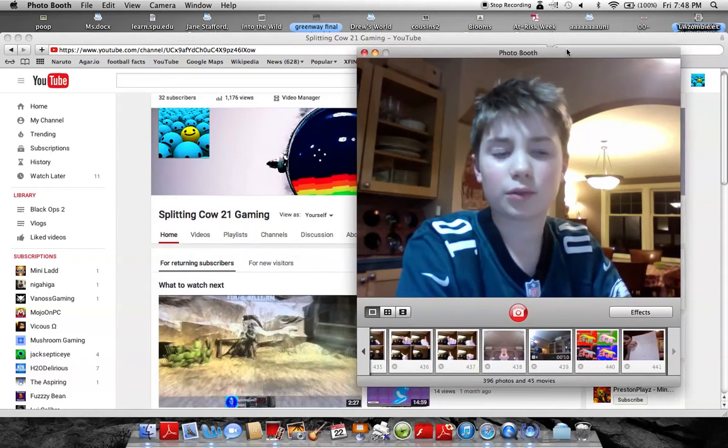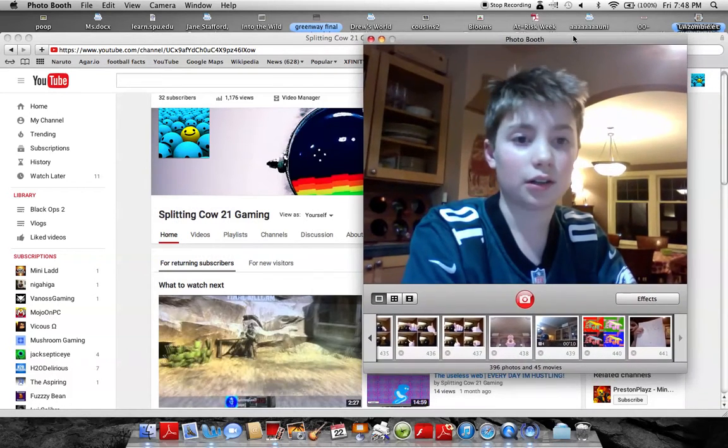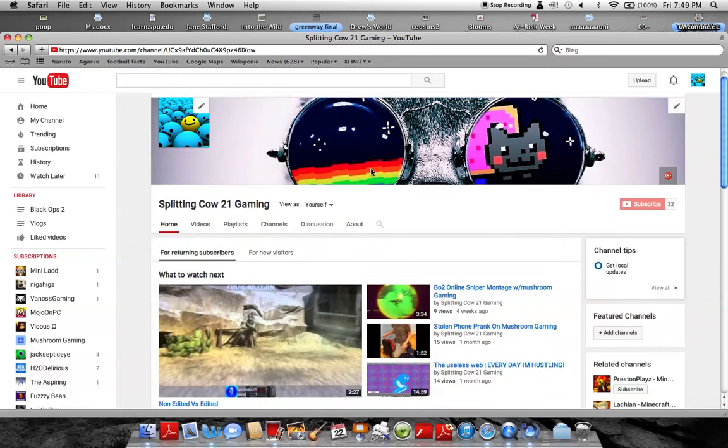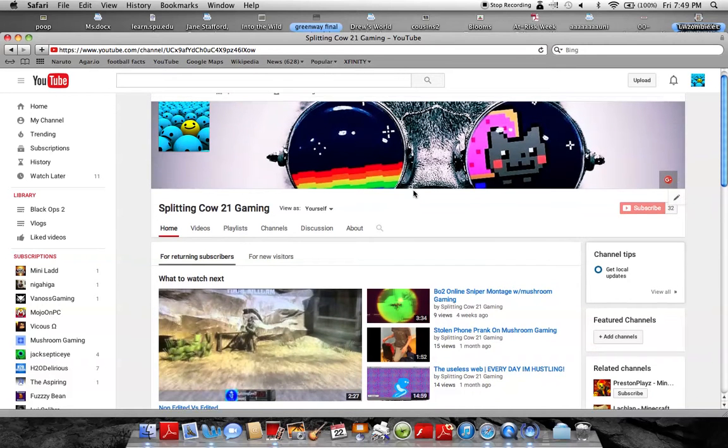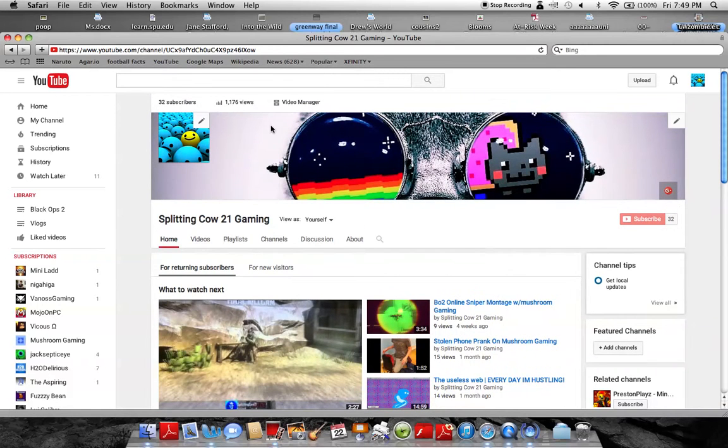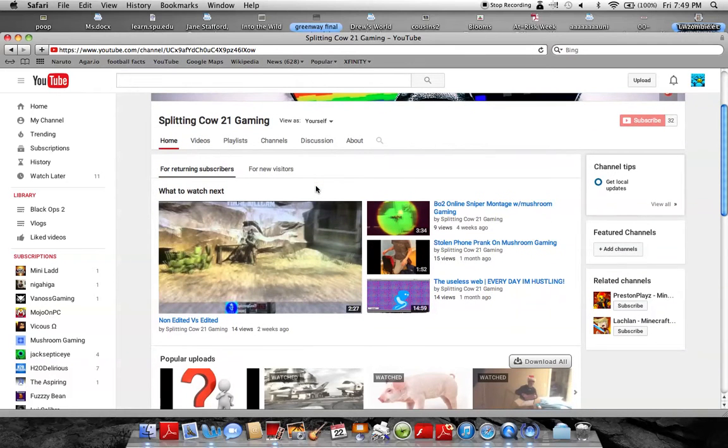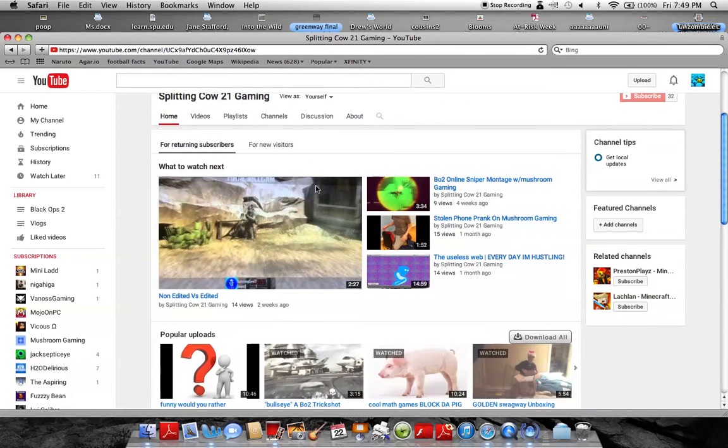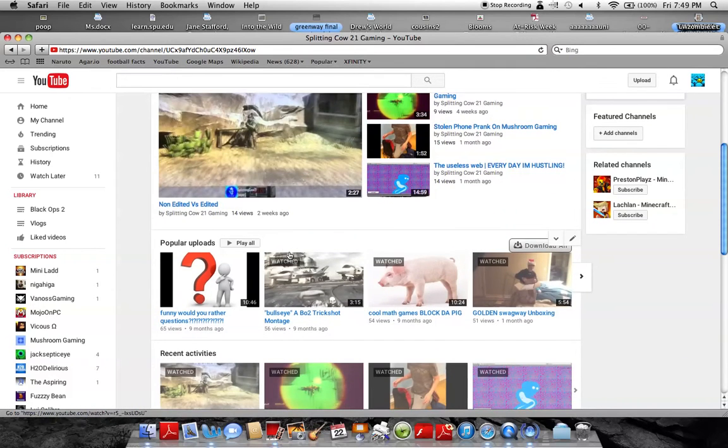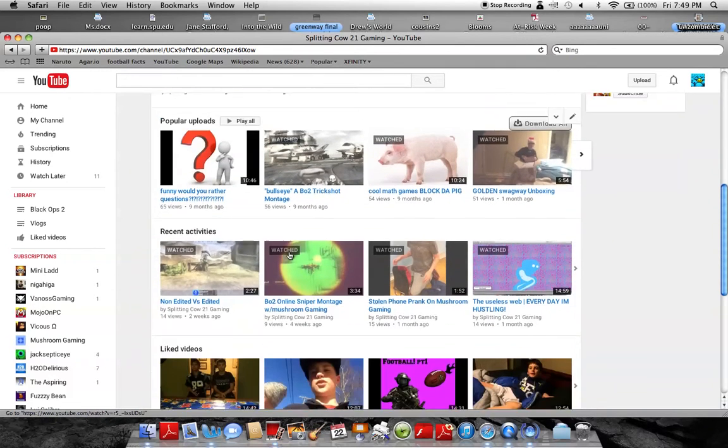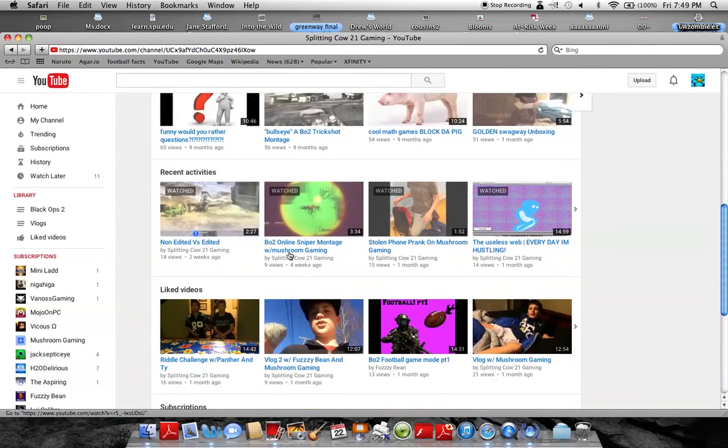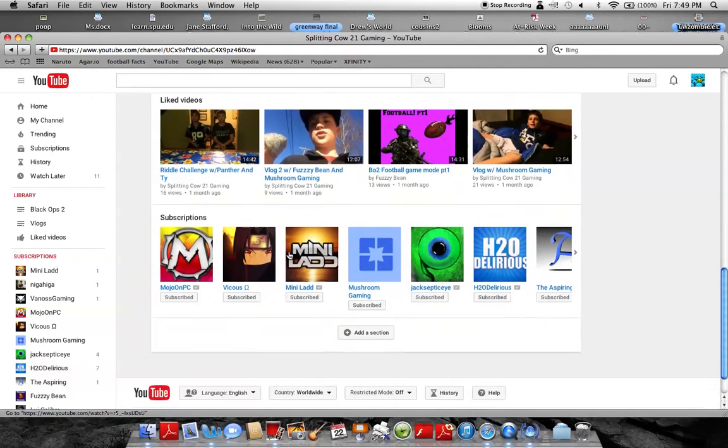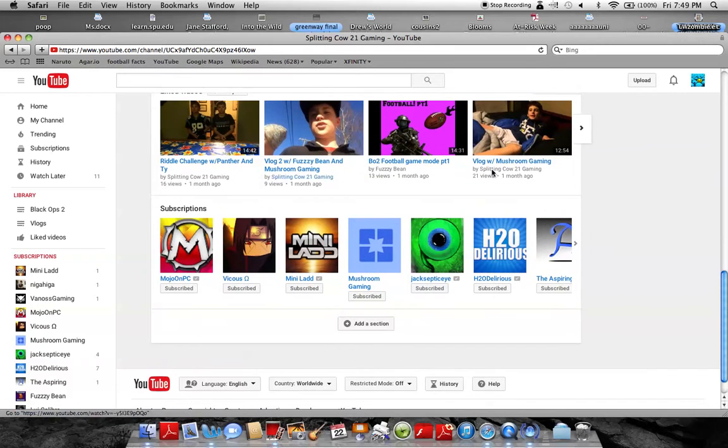But that's just a quick update on how my channel's looking. Got the neon cat. I'm gonna change that soon, probably. These are new videos, popular, recent, liked videos, and subscriptions.